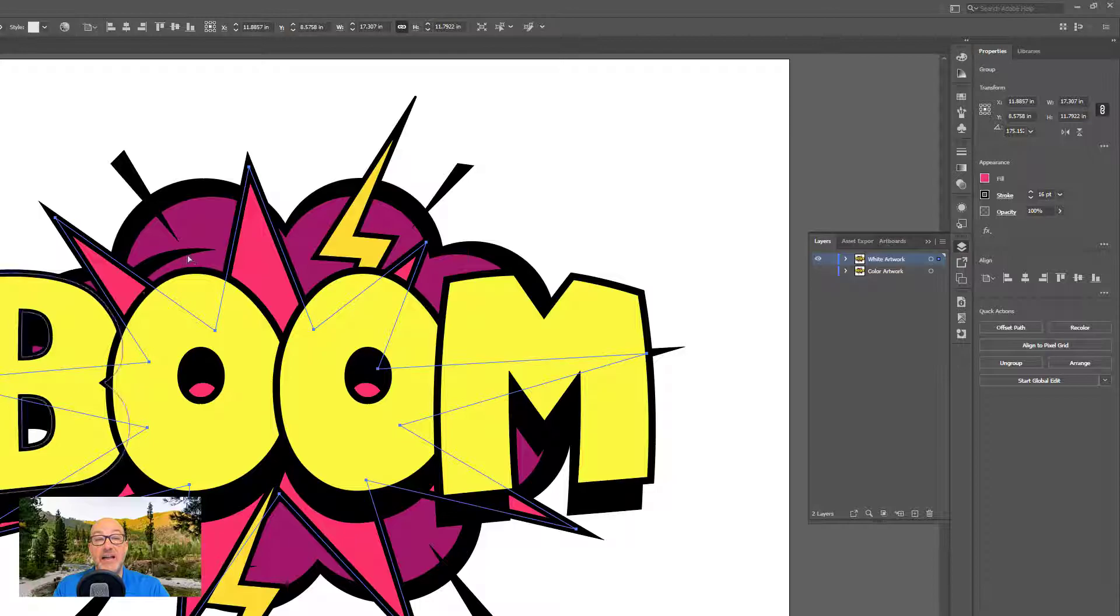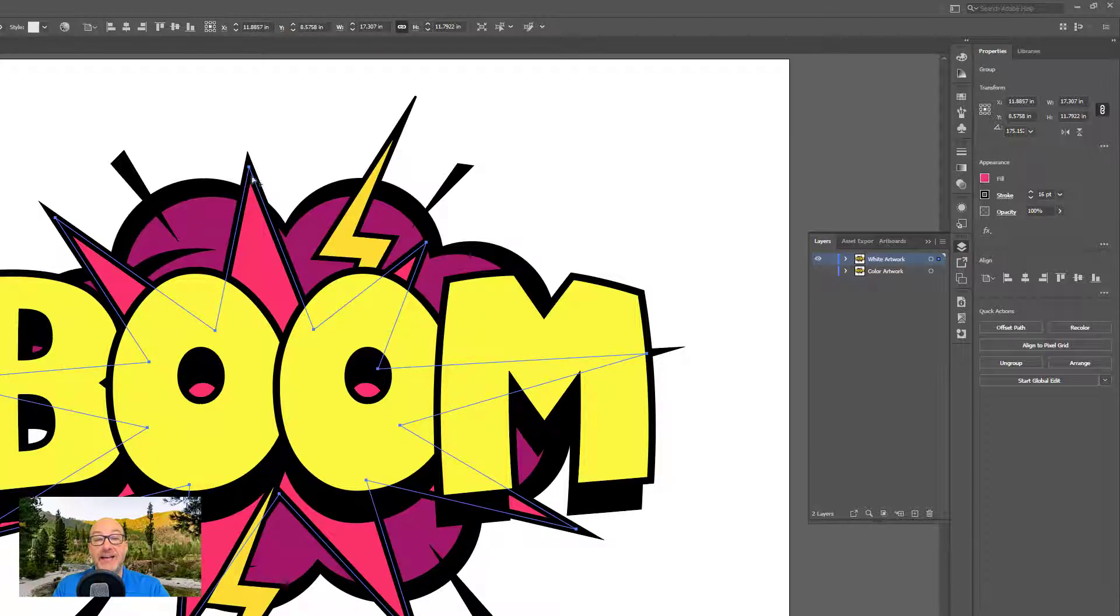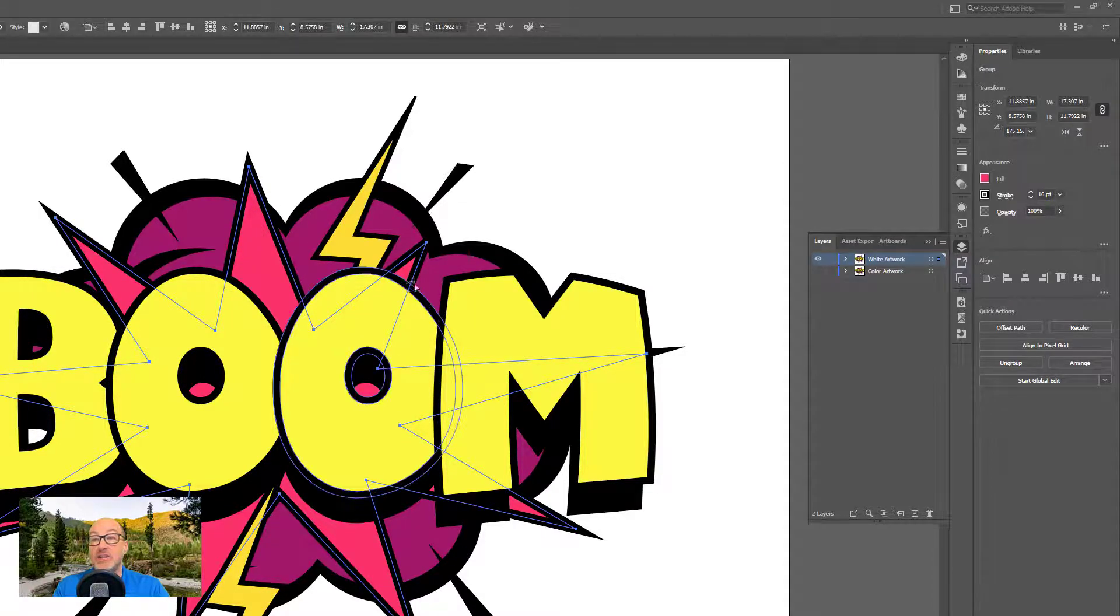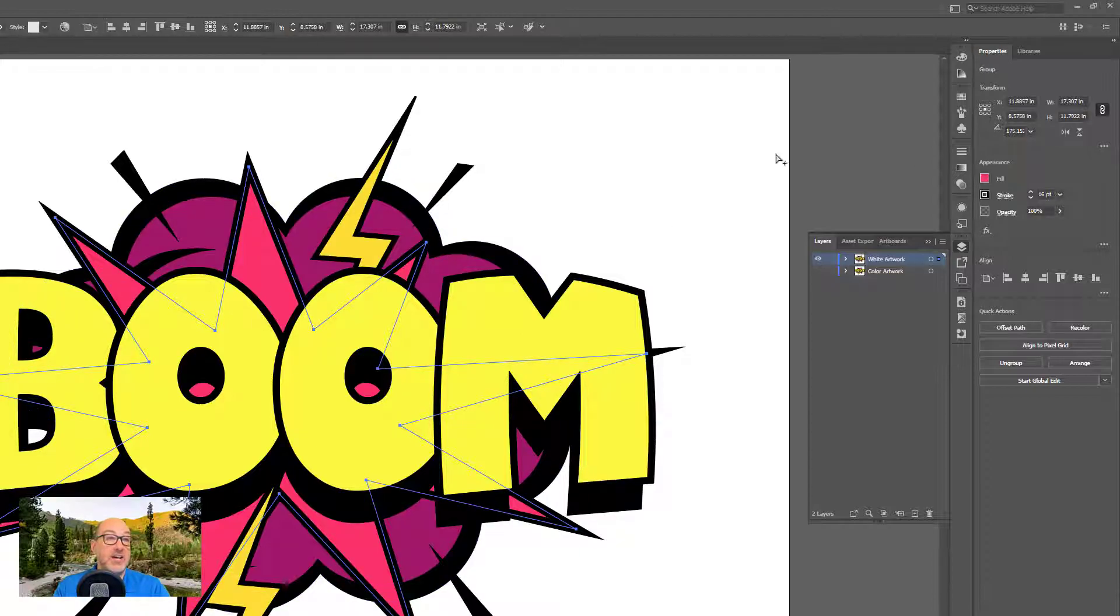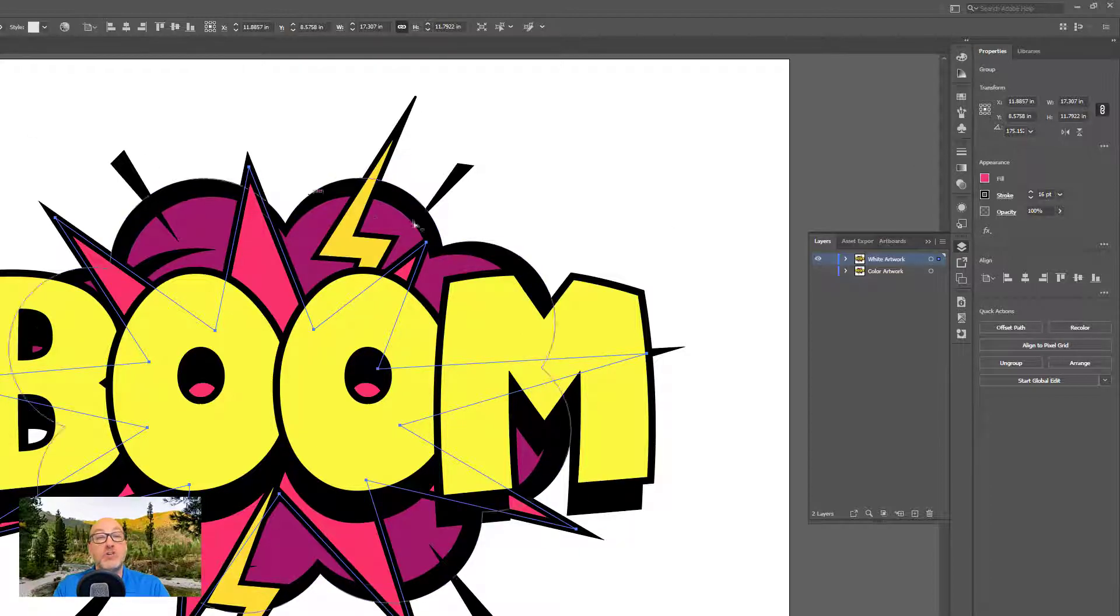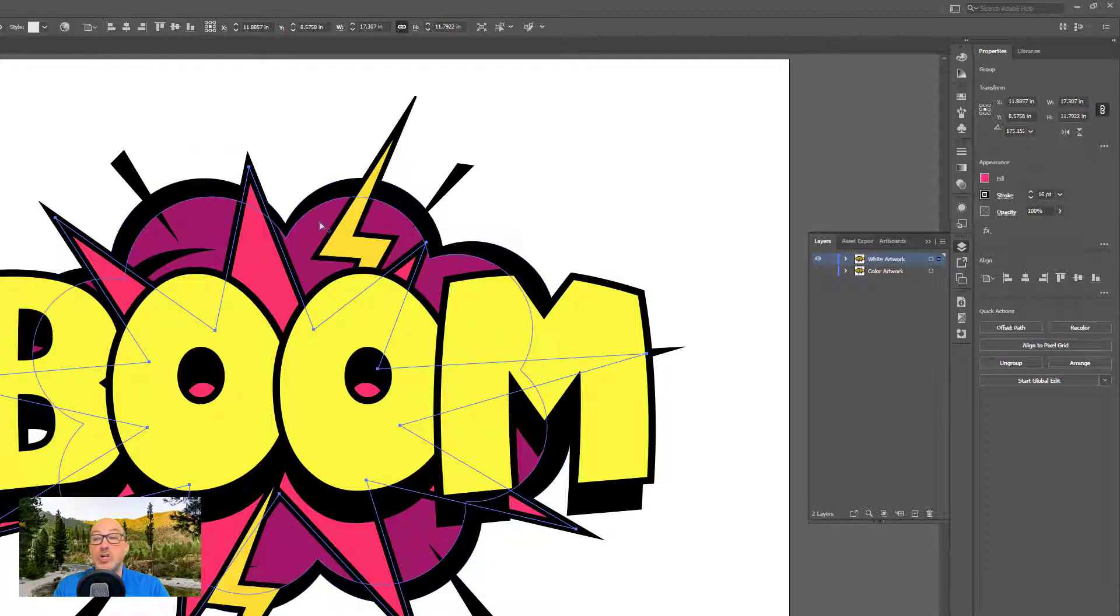That line has no inherent thickness. In my stroke palette is where I actually tell it. In this case, it's a 16 point stroke. But so if I just fill it, I'll still end up with this black line.